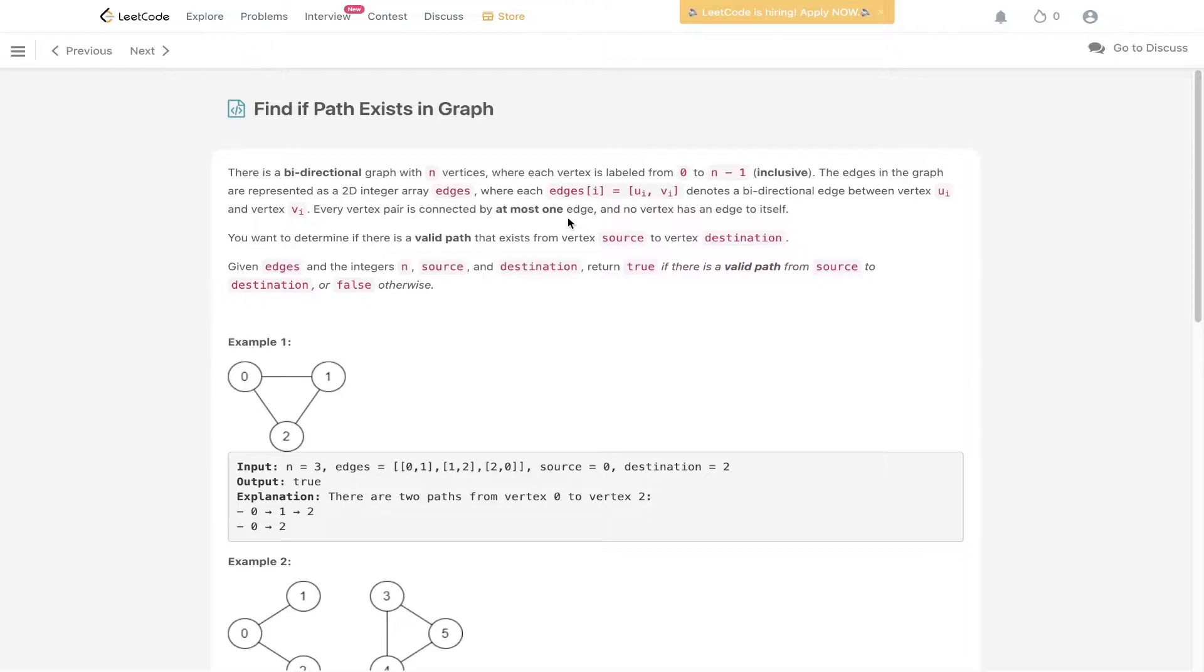You want to determine if there is a valid path that exists from vertex source to vertex destination. Given edges and the integers n, source and destination, return true if there is a valid path from source to destination or false otherwise.